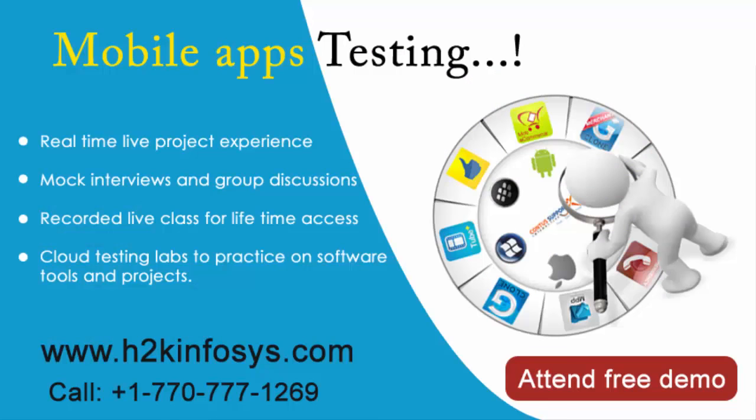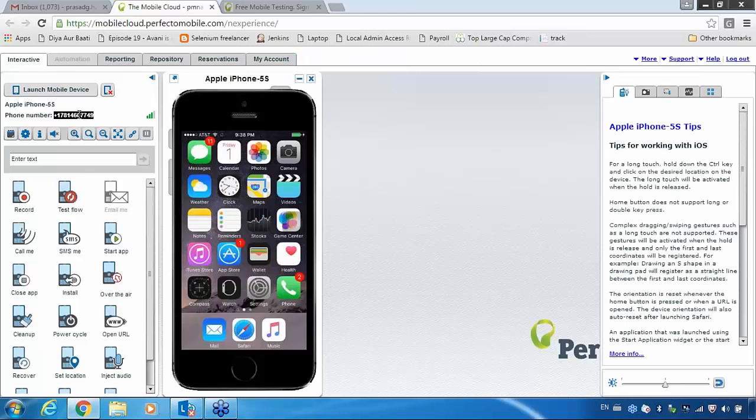They are providing a carrier phone number here. You can use this phone for your testing purpose — testing your Android application, testing your Android phone, testing your iPhone. It will not make a huge difference for the tester.